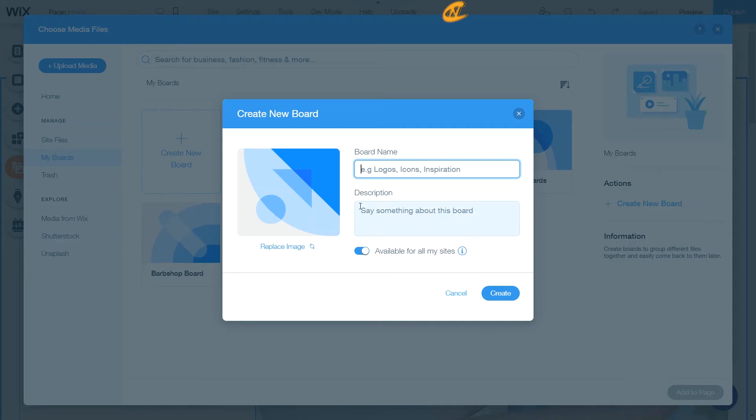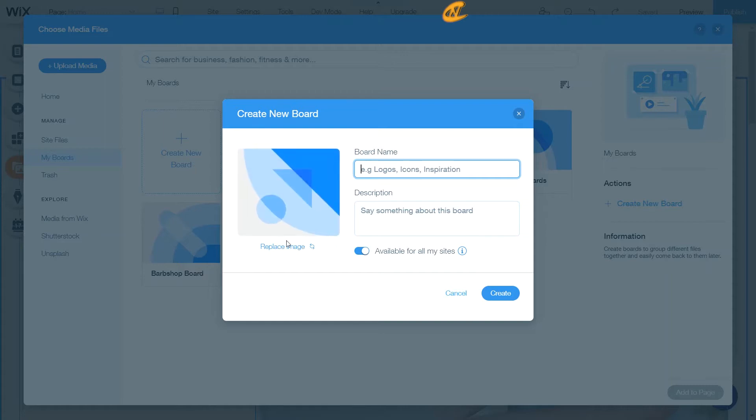Today I'm going to show you how you can set up your Wix boards in the Media Manager to easily access your media files across all your sites.